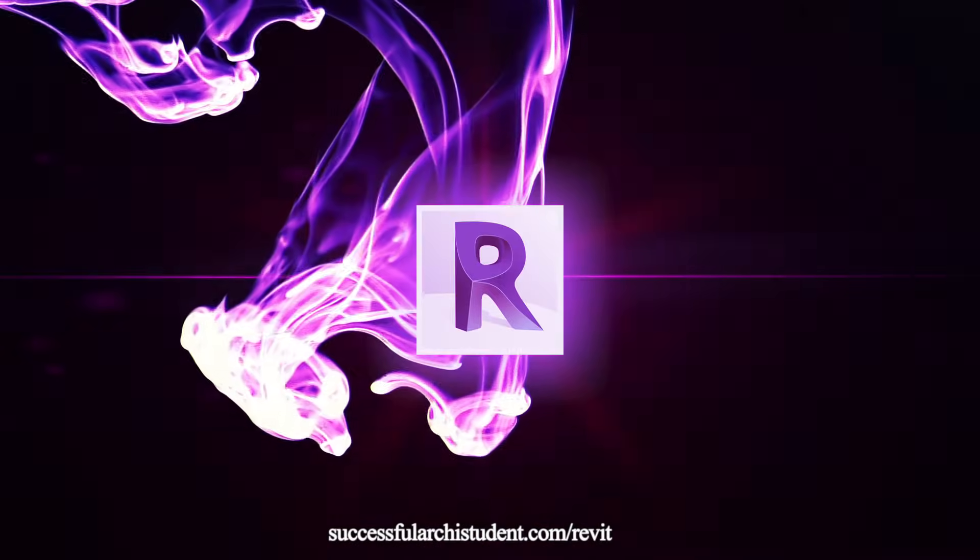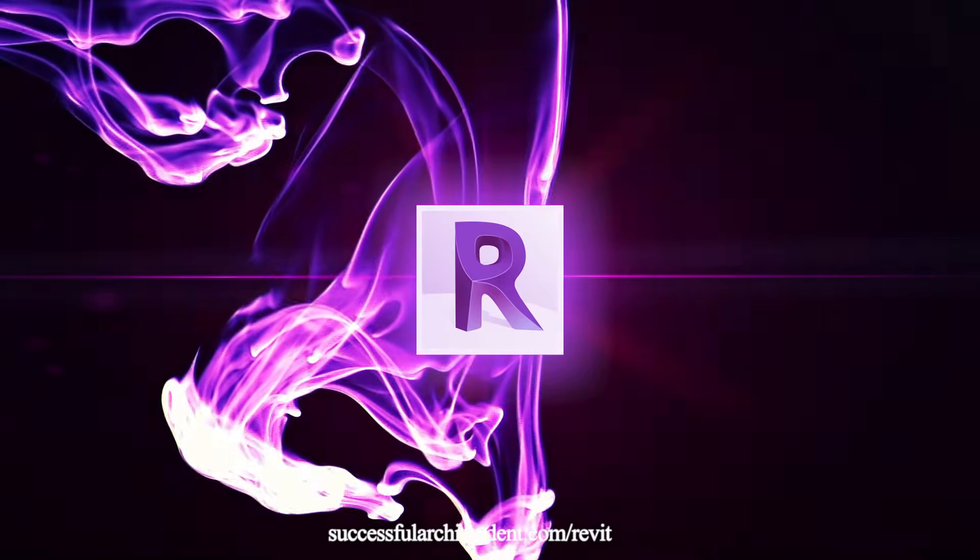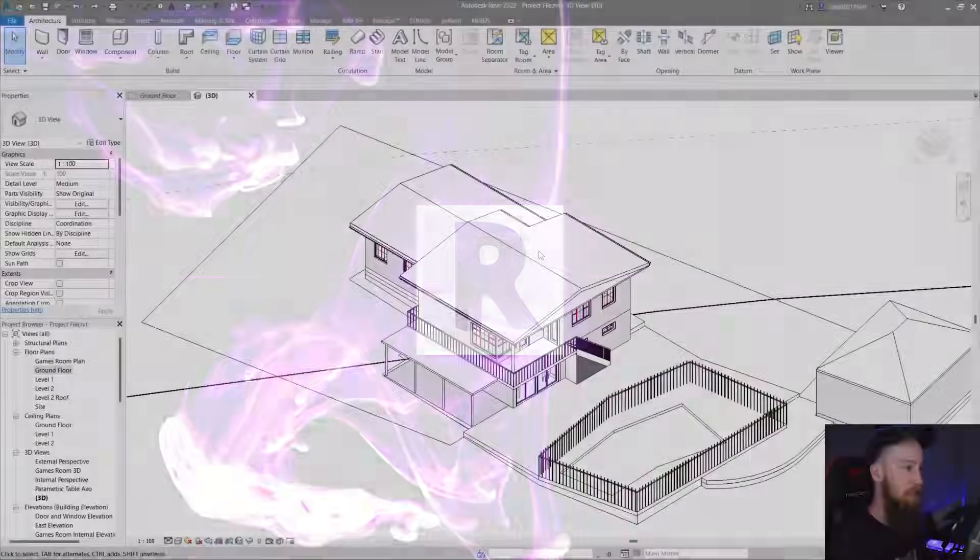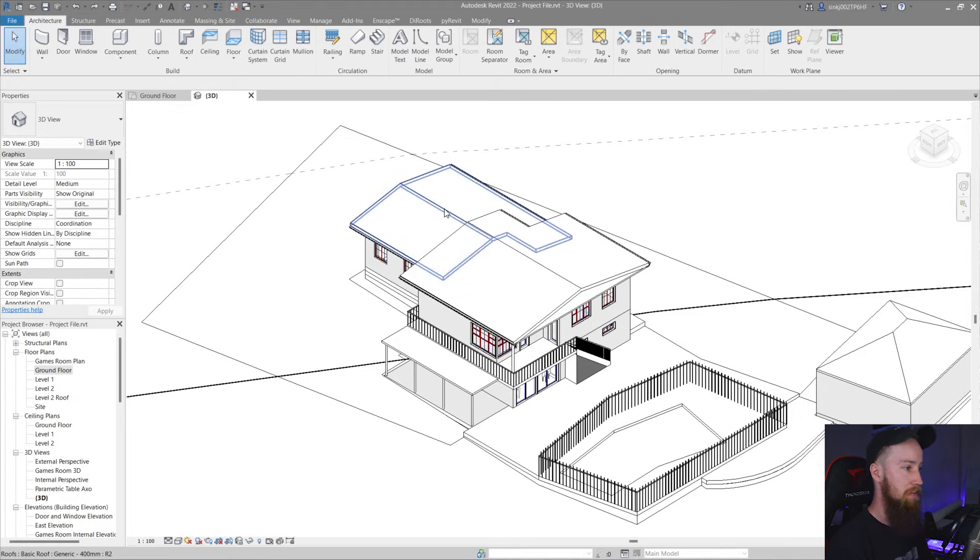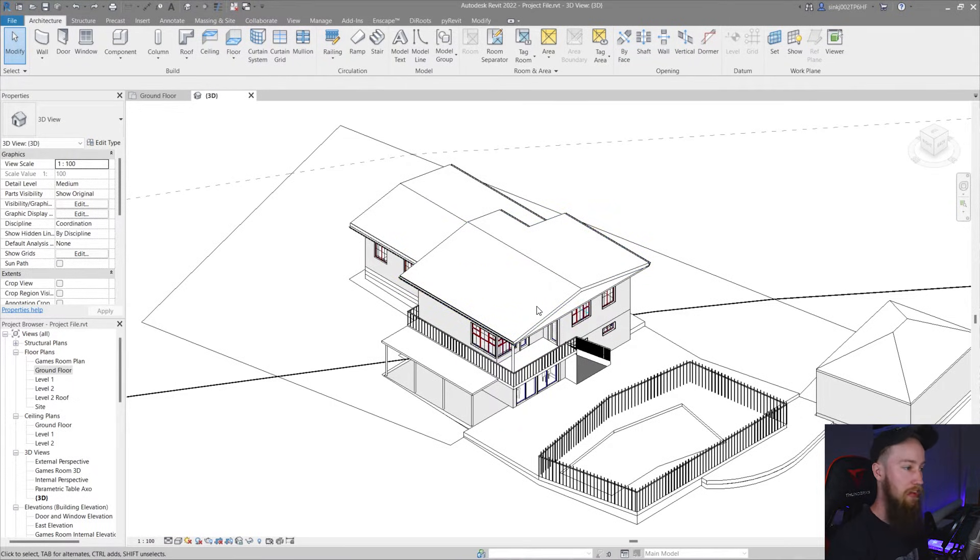Now this is the same building that we used in the Revit course which you can check out with the links below or up above. What we're going to do is pull these roofs away from the building so that we can see that level below.